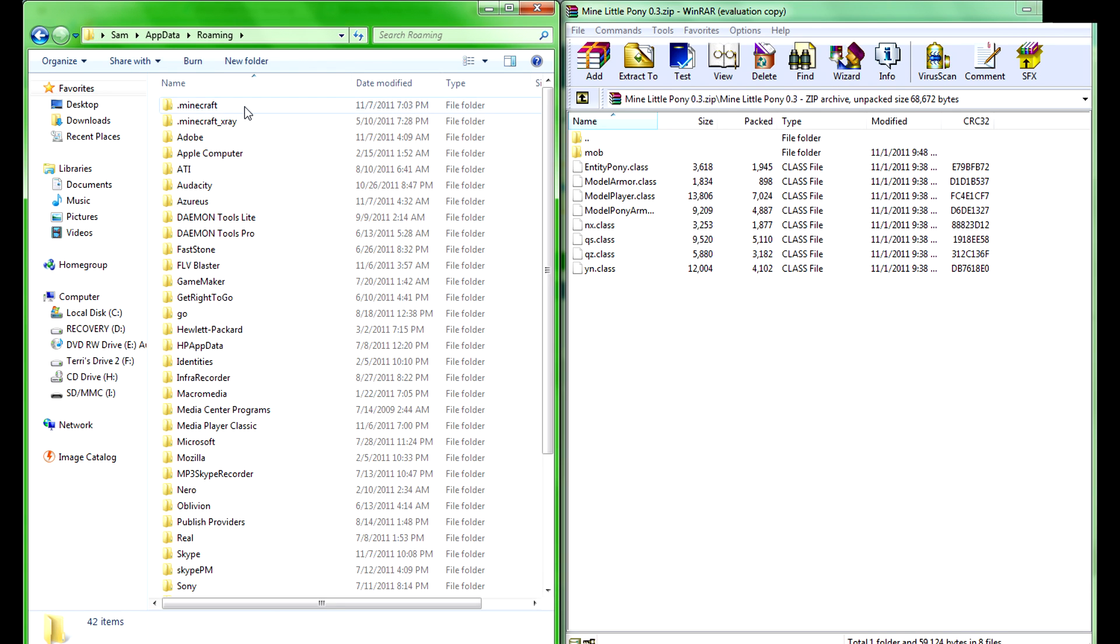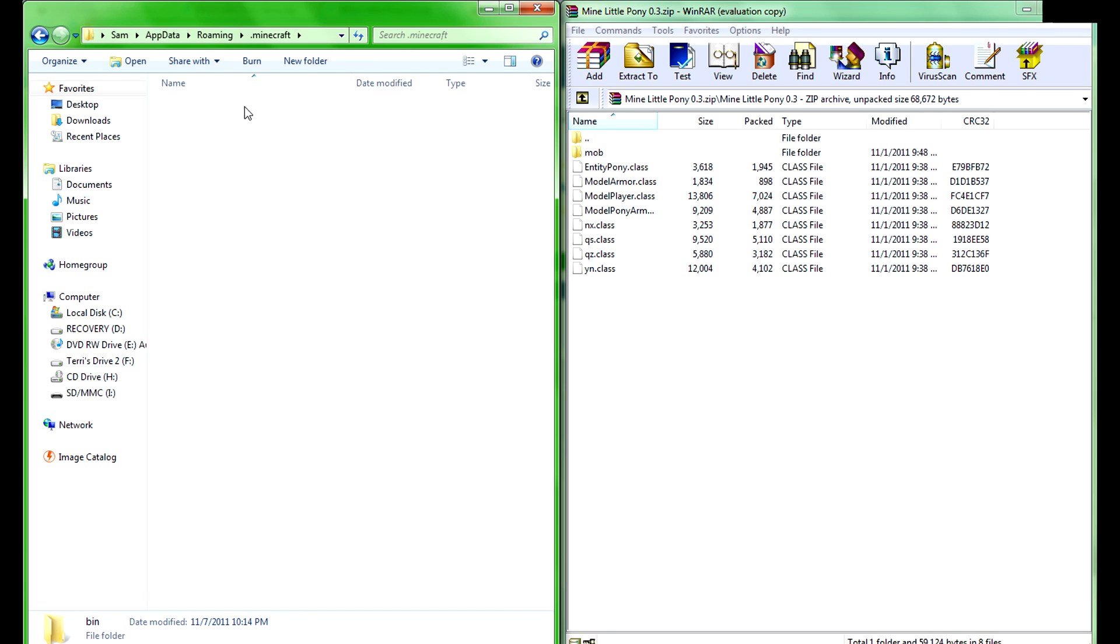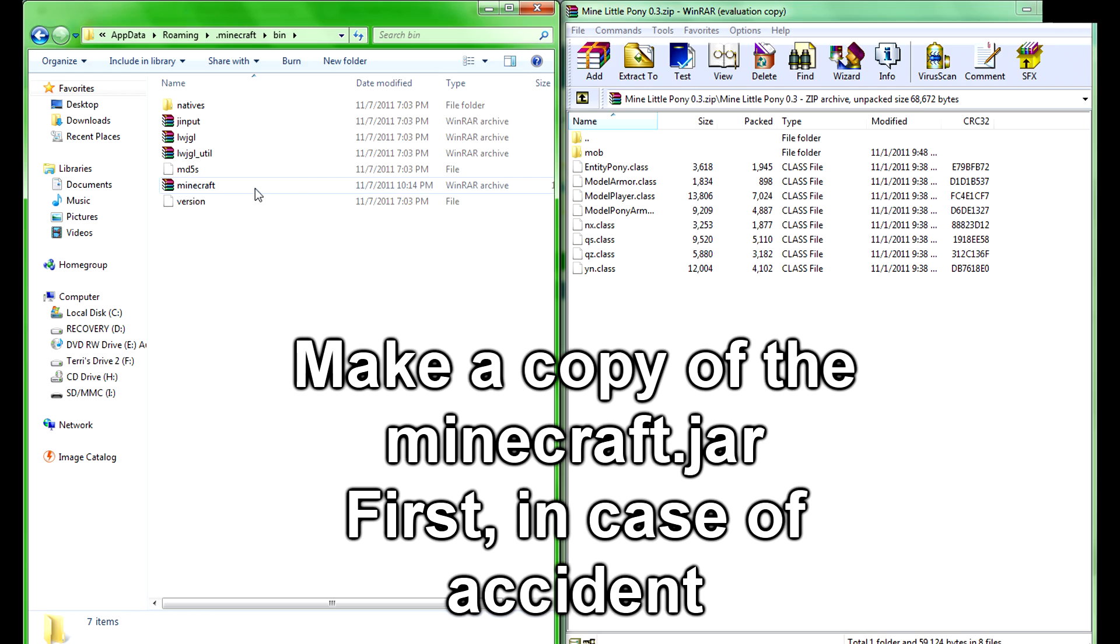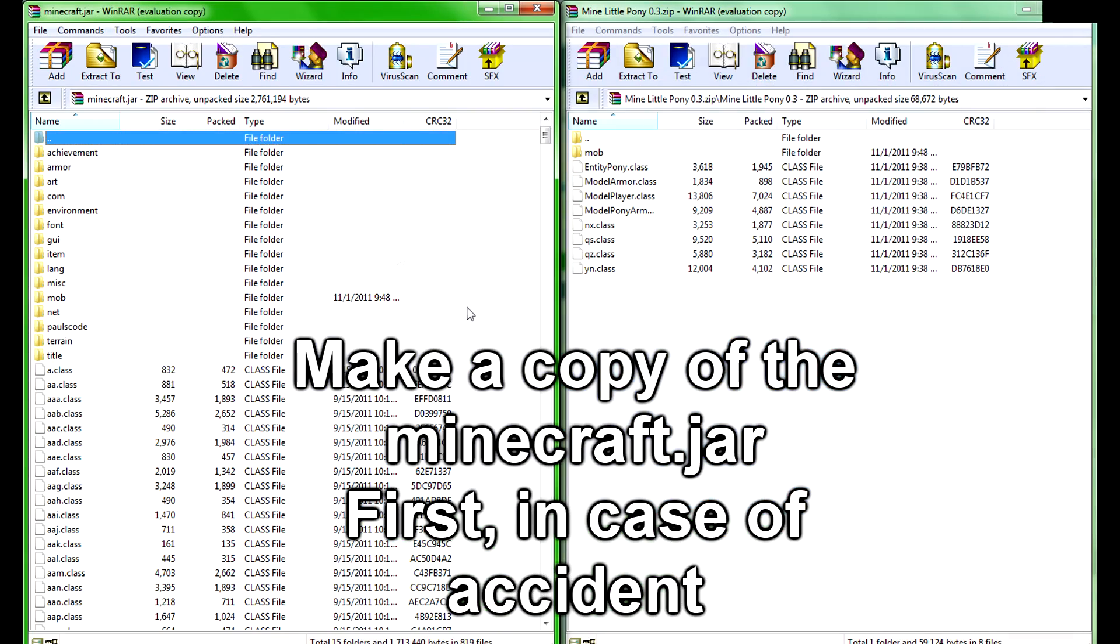Then go into the roaming folder, .minecraft folder, to the bin, and open up this Minecraft thing with WinRAR. When you open that up, it'll look like this.